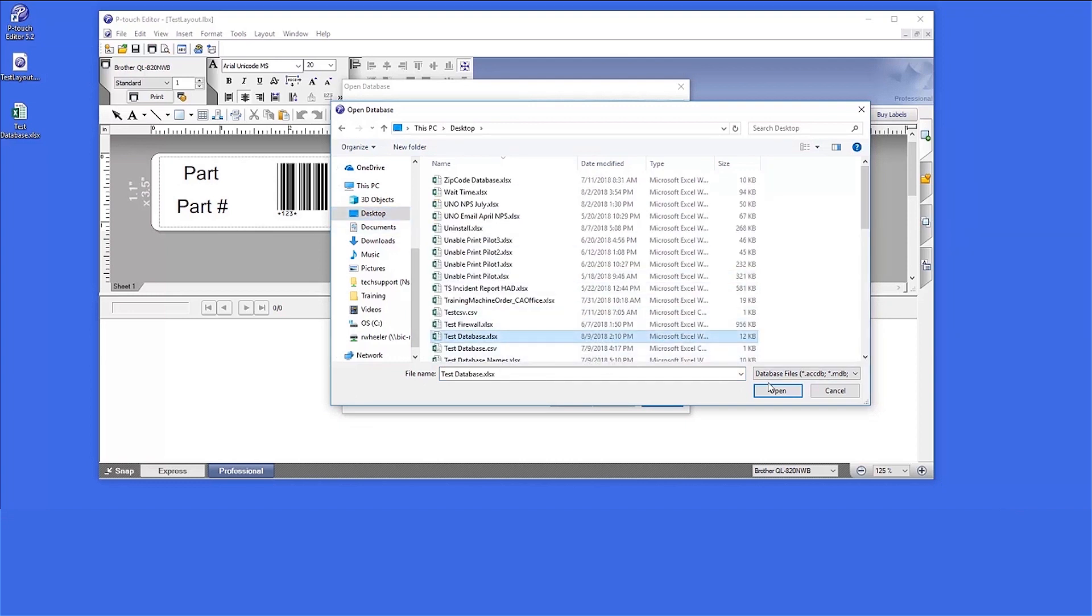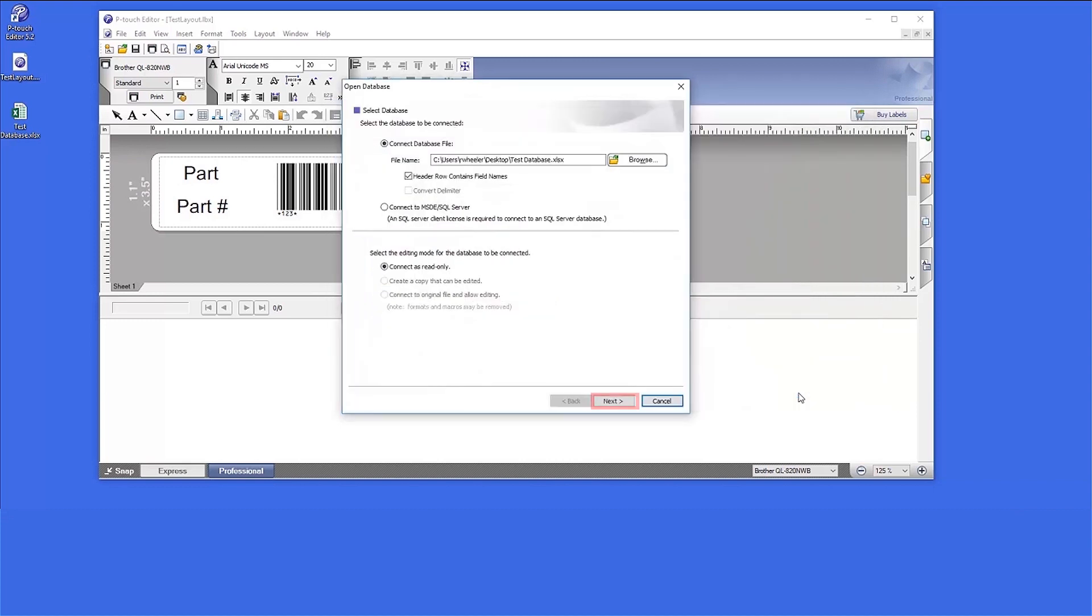And select the database from the list. Click Next.